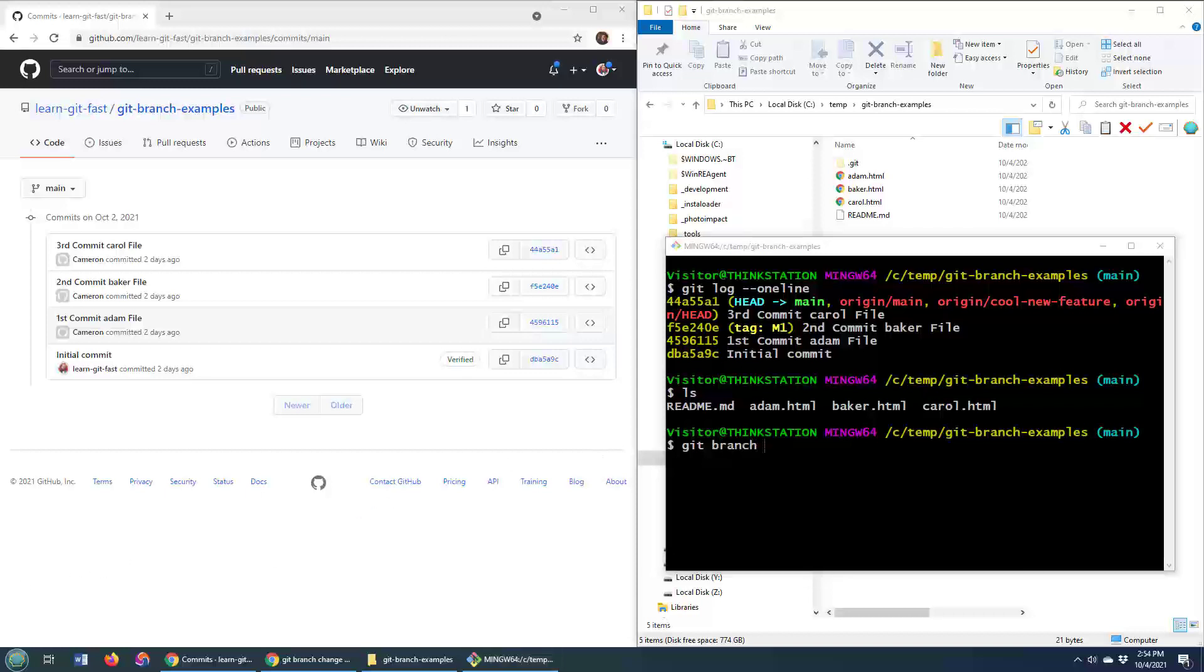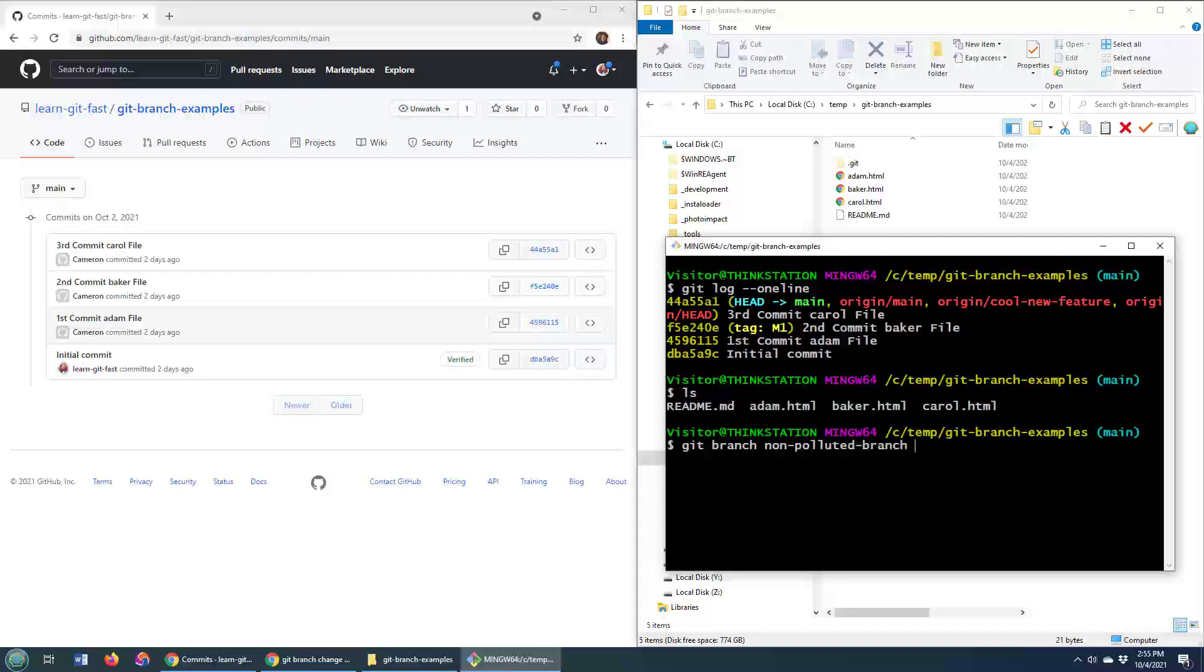You provide the branch name that you want to call it, non-polluted branch, and then you throw in the commit ID, and what's the commit ID here of that first commit? That is 4596115.